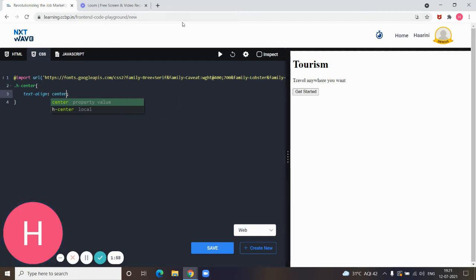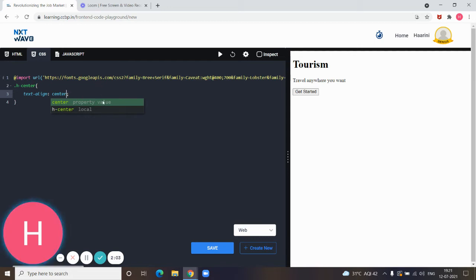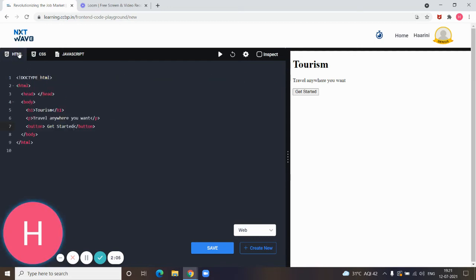For applying this CSS in HTML, we need to combine both of them. For combining we need the class attribute, which should be used in the start tag to apply the CSS.